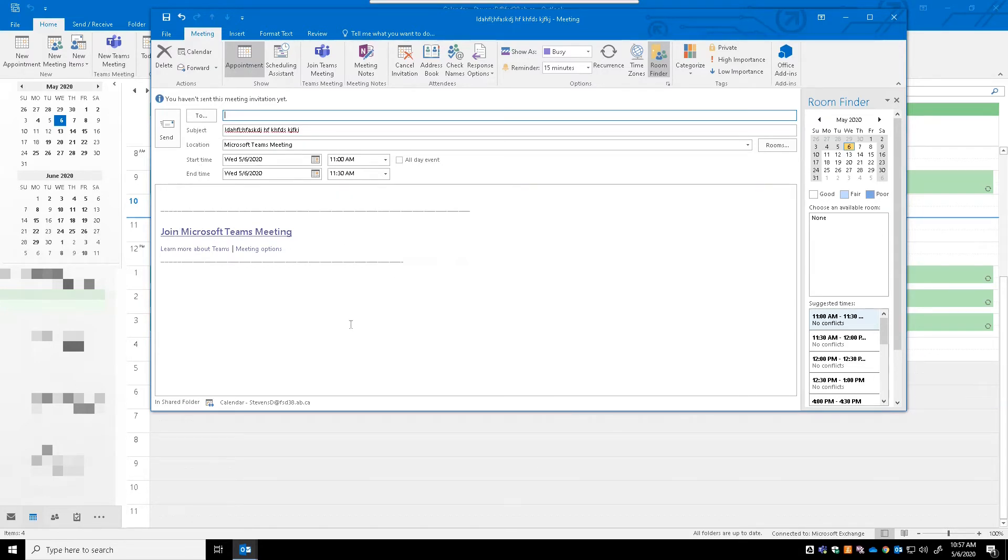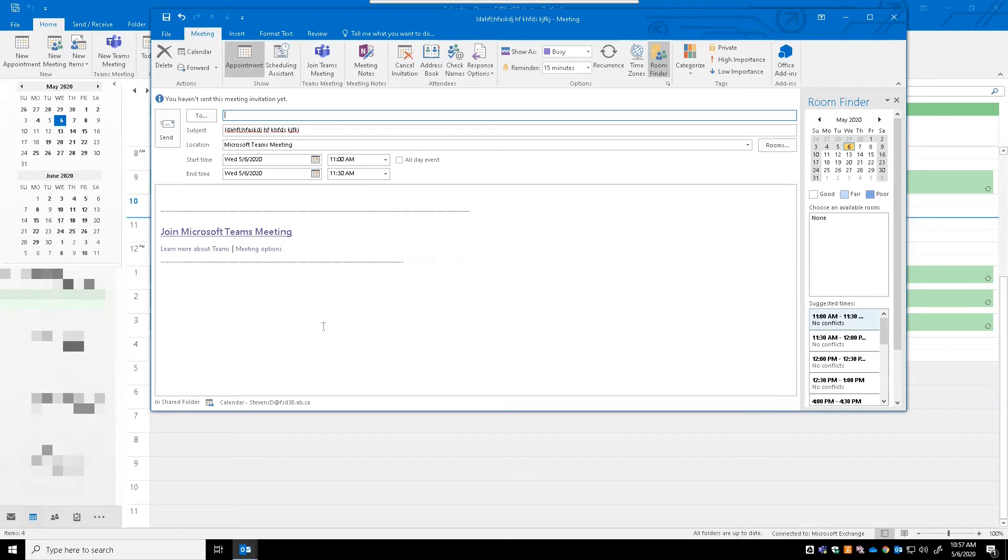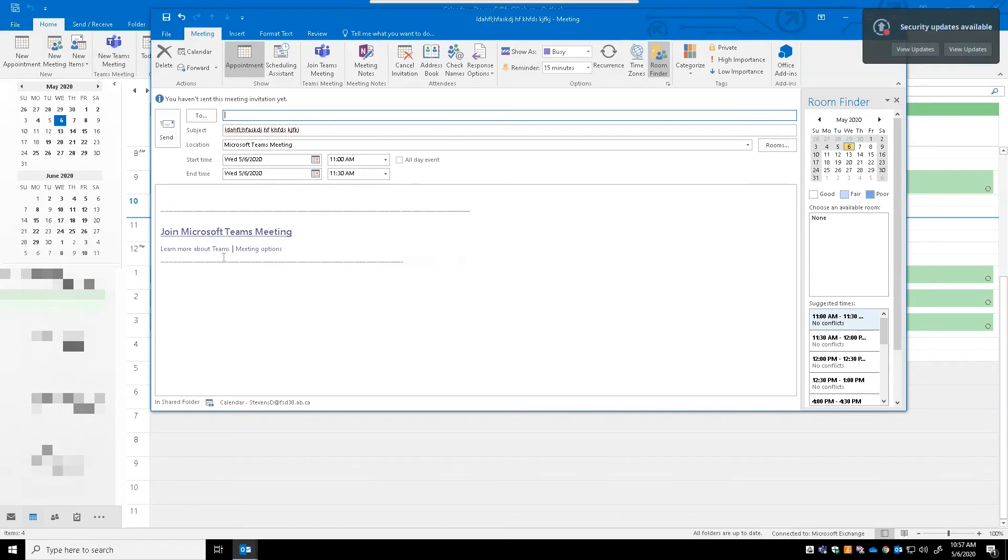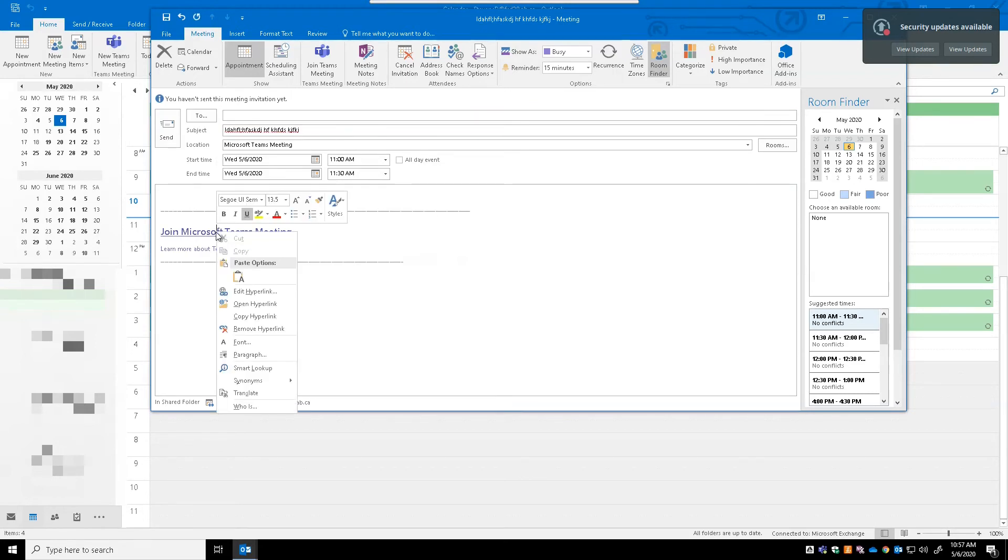Now just a word of warning: this works only if you're reading this on Windows, and so because many of your participants might be using a phone or a web browser or something else, what I tend to do is before I save this, I actually right-click on Join Microsoft Teams Meeting and I go to Copy Hyperlink.